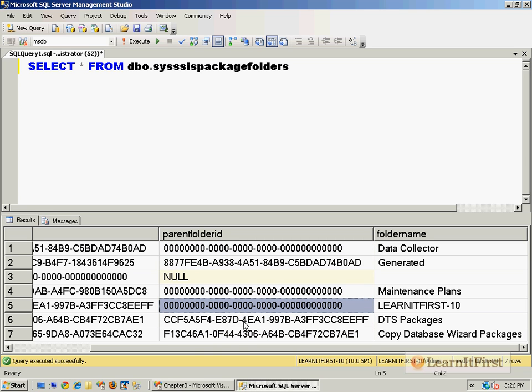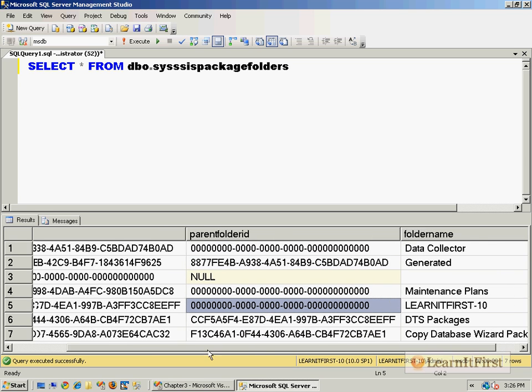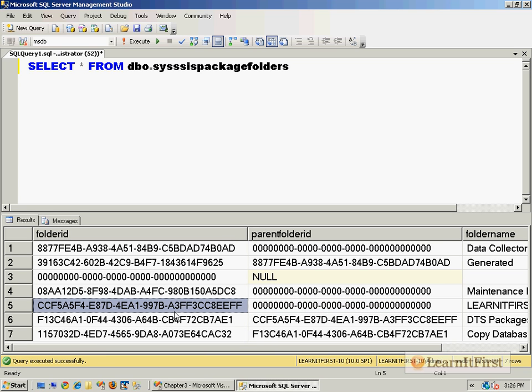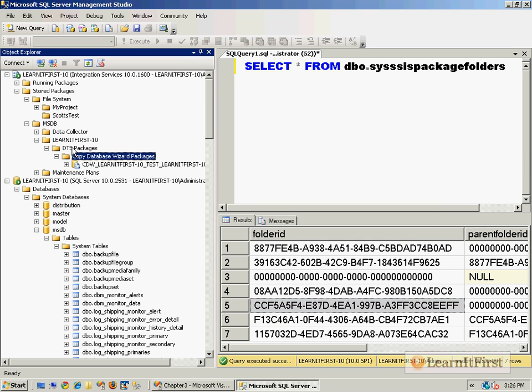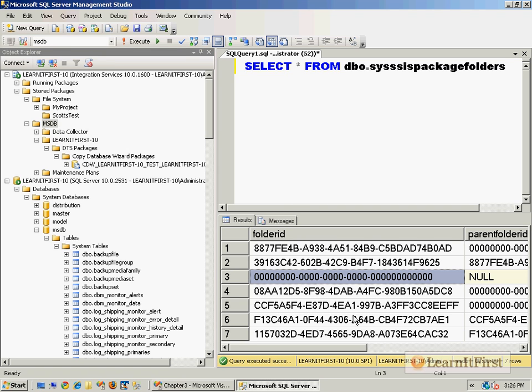You can see that zero is the root folder. If you scroll over, then you can see LearnFirst.10 CCF5 right here, and then you can see that the parent folder ID is CCF5, and then this one's folder is F13C4. You can see here the parent folder is F13C4. Just one technique of creating a parent-child hierarchy in our system and it propagates itself here with how they've done it here in the MSDB folder.